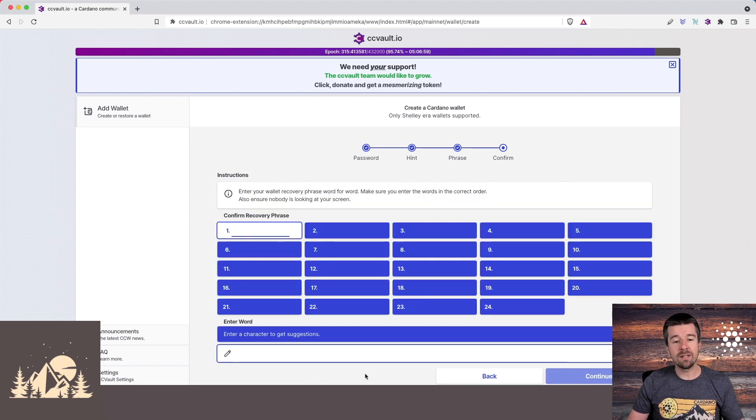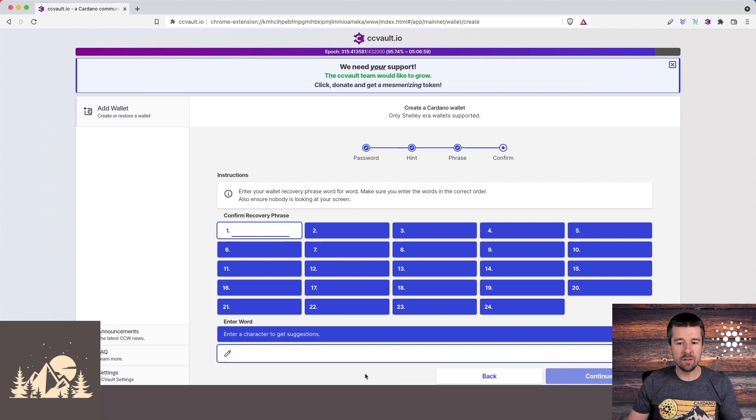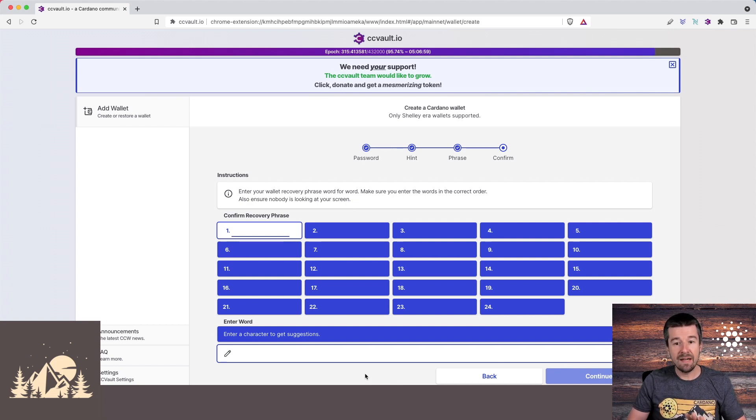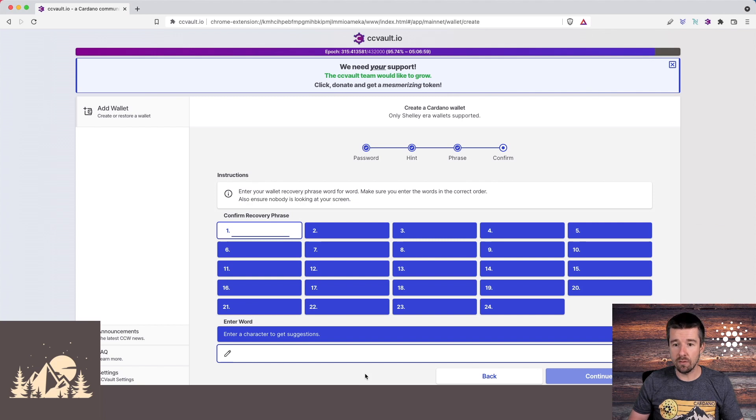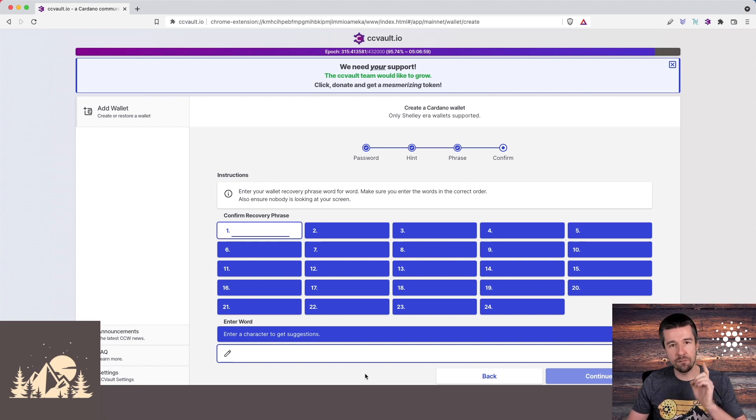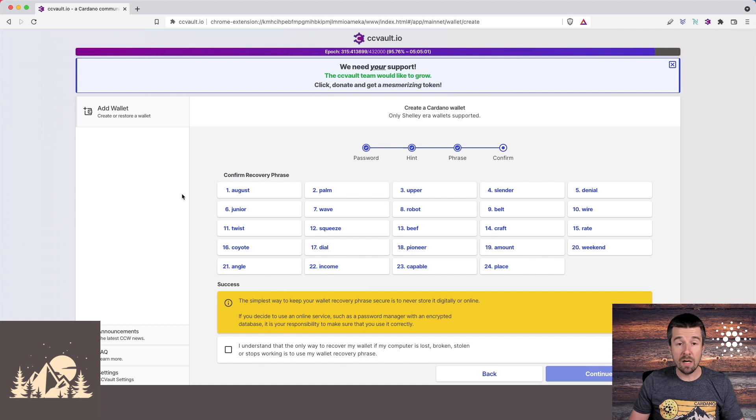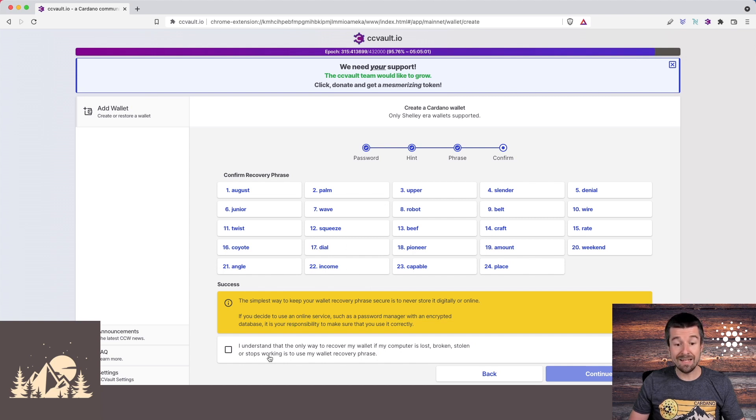And now you're going to type back in the 24 words to confirm that you got them correct. This will compare the list that they gave you, and that way you're sure that if you need to restore in the future, you have the right words to be able to do so. Go ahead and confirm your recovery phrase, enter in all 24 words in order. Cool, so now we've confirmed all 24 words.